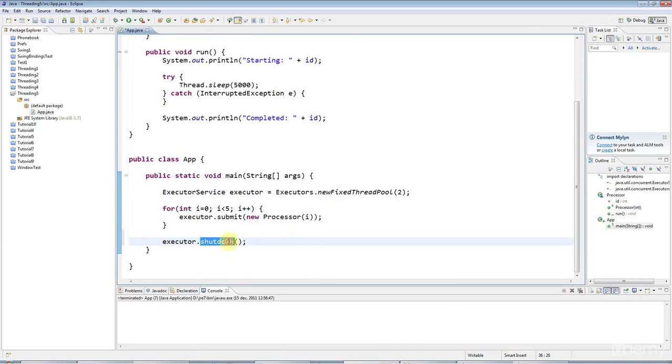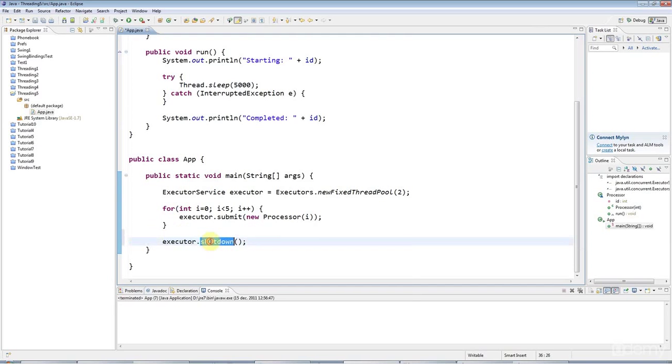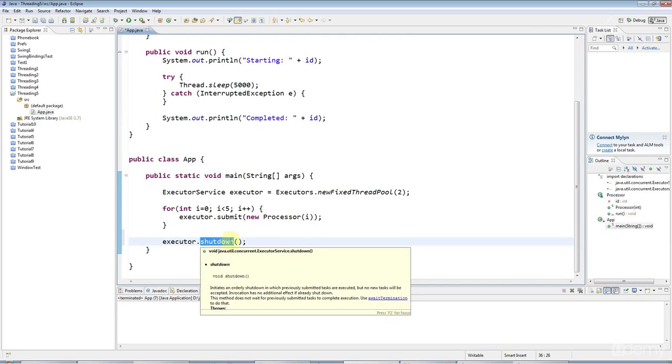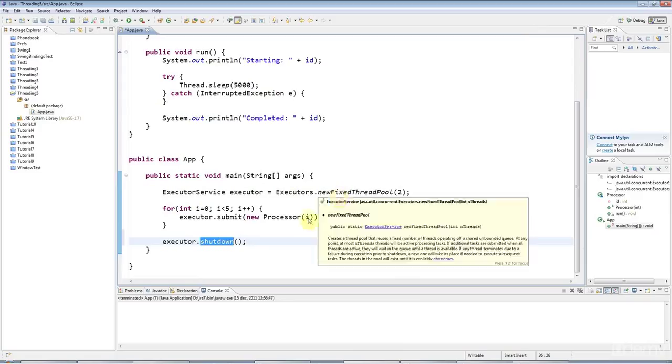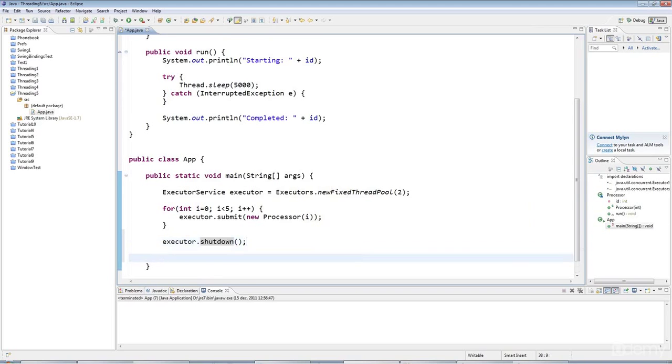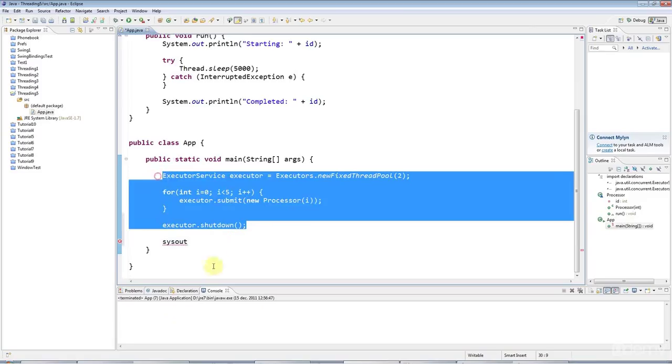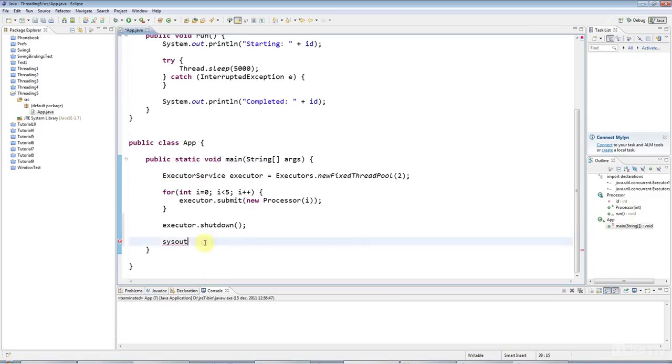And this will not shut down immediately, but it will wait. It will wait for all the threads to complete doing what they're doing. And then they will terminate. And just to show you that all this stuff returns immediately, I'm going to do a sysout. And I'm going to say all tasks submitted.